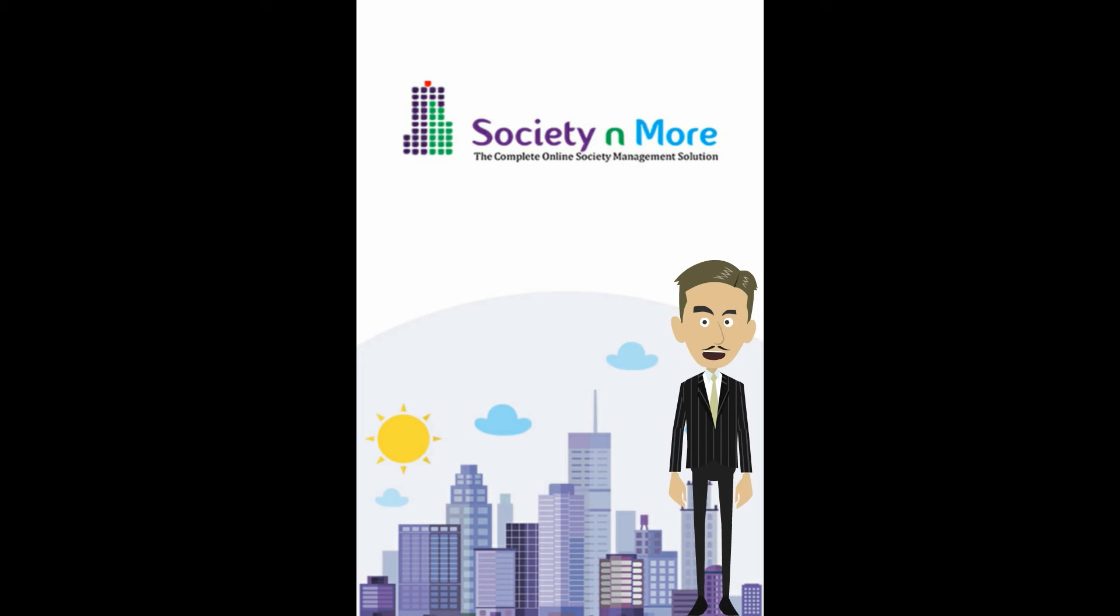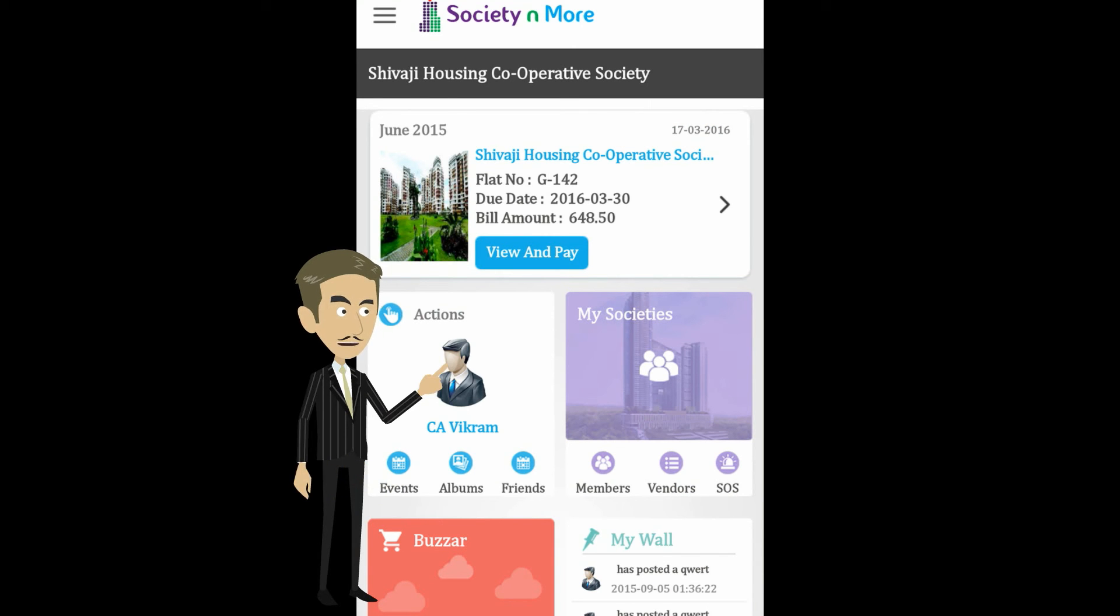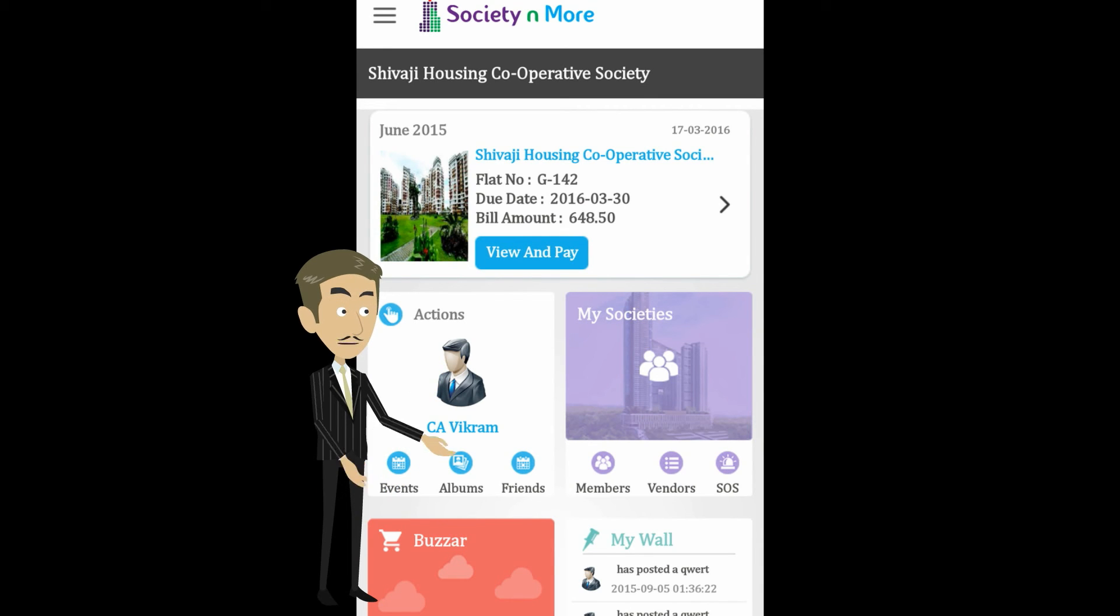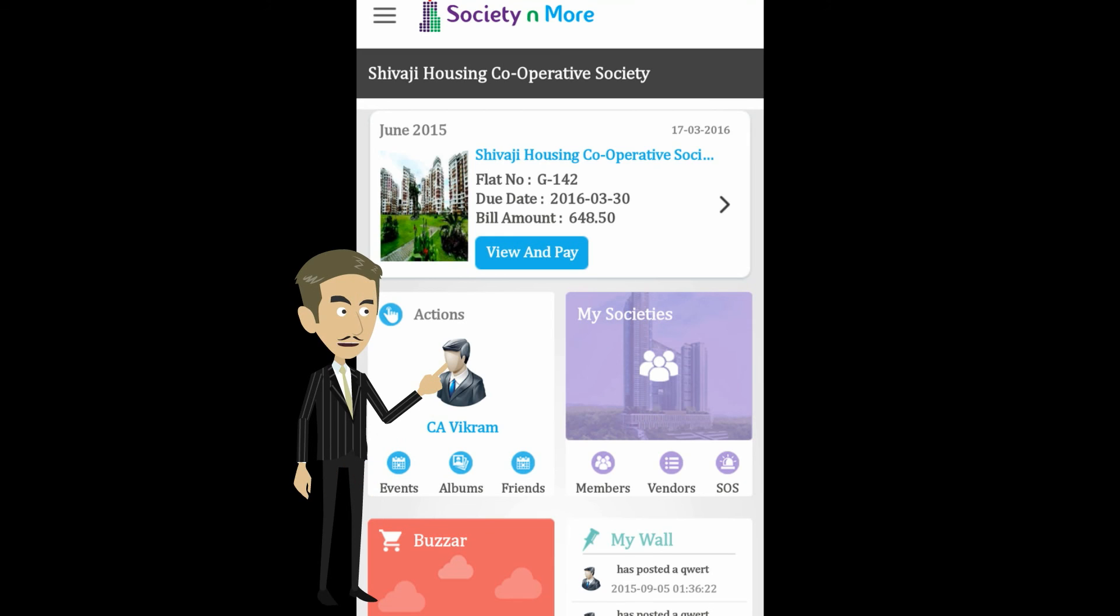I am very happy to announce the launch of our mobile application. It is the first of its kind application that truly brings society management to your fingertips. This is your consolidated dashboard. Here you can view and pay your dues, access multiple societies or flats, and get quick access to members and resident vendors lists. It aggregates activities across all your societies and provides you a consolidated view.